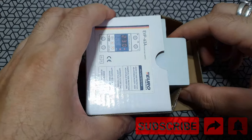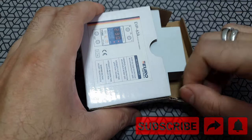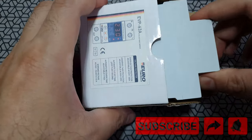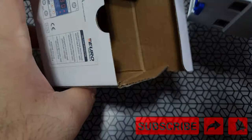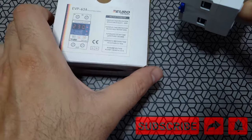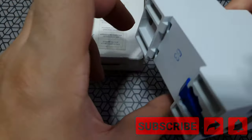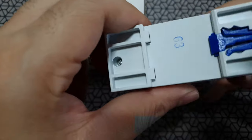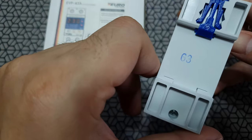Now getting the device out, there's nothing else in the box. It's a very simple device. And that's the back part of the device. So it's easily fixable on a rail.